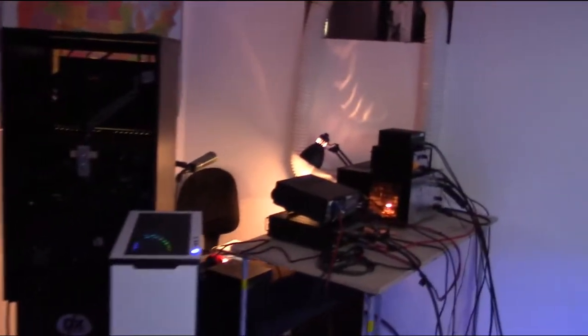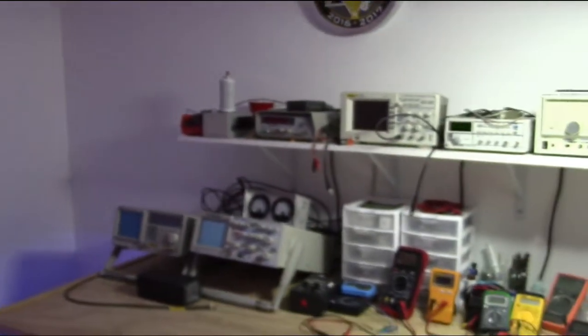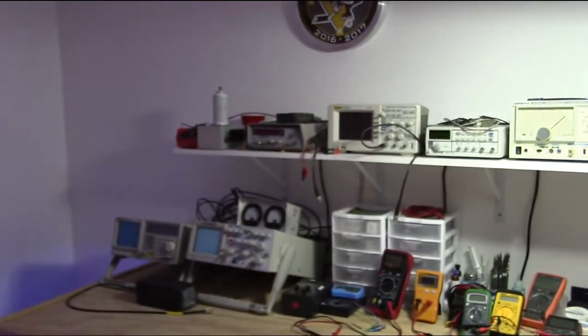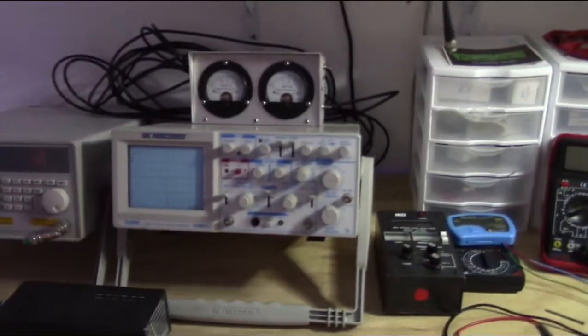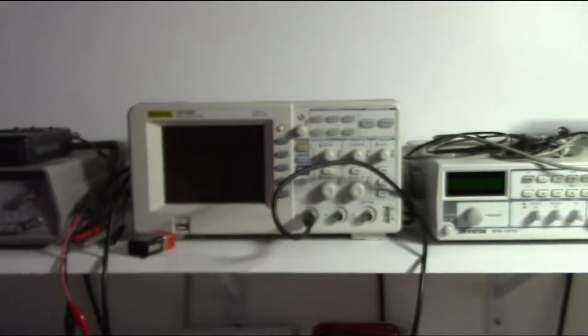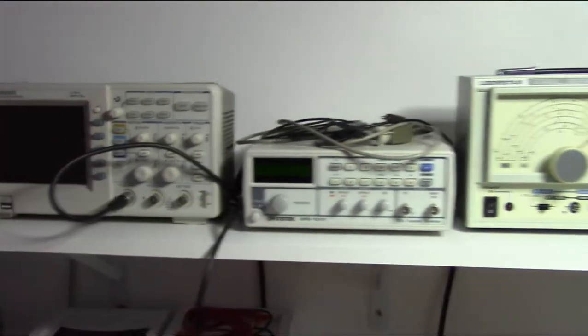Here's my little chill-out room. Still got all my test gear. We've got my spectrum analyzer, 100 megahertz scope, frequency counter, another 50 megahertz digital scope, function generator, signal generator.